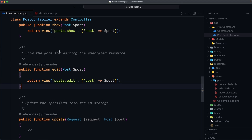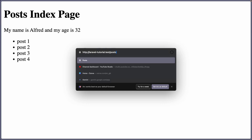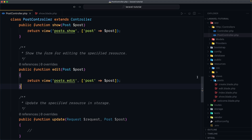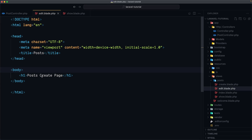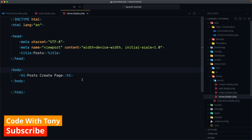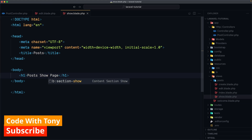Let's save and open the browser. If I navigate to /post/create we have the post create page. Now let's check the edit file — it also says 'post create page' but I'm going to change it to 'post edit page', and in the show file I'm going to say 'post show page'. Save.